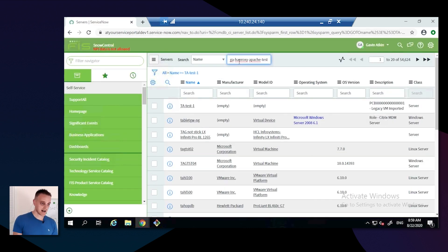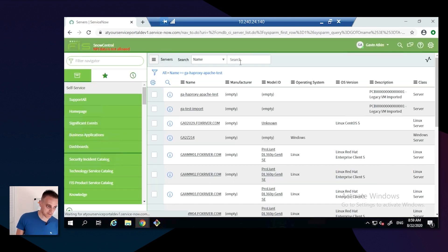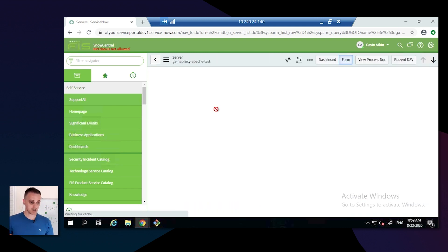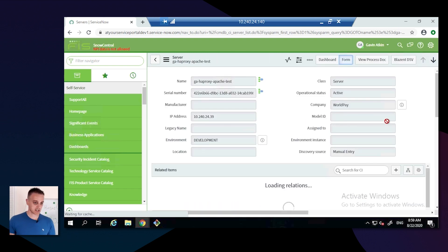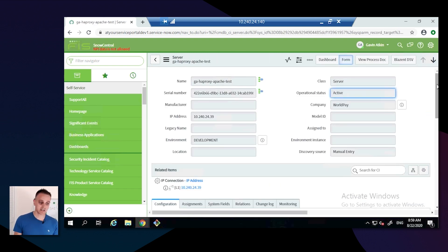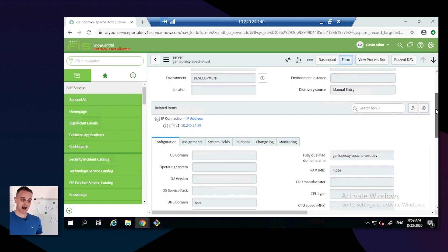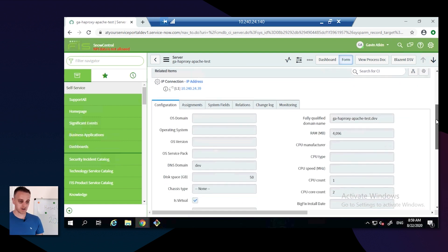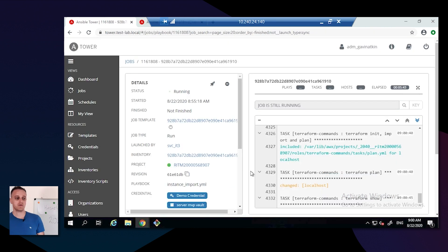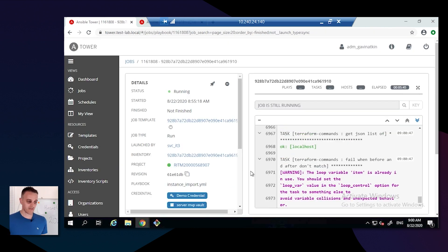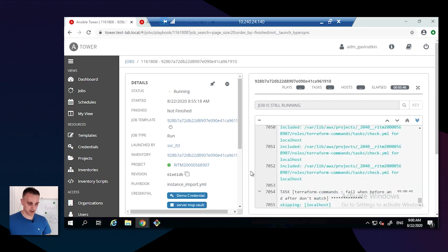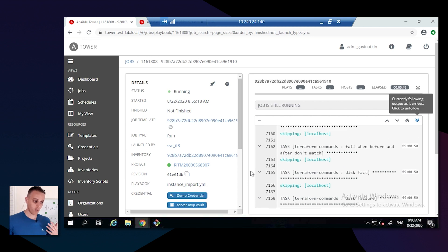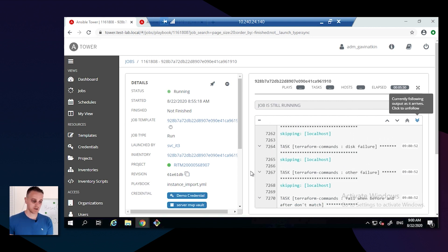Now Gavin is going into the CMDB to look for that CI, and as you can see, he's successfully found it and it has the relevant information that we are currently populating. It's not very much but this is still a development phase product.